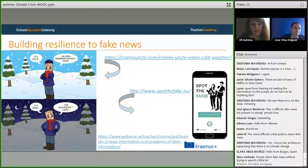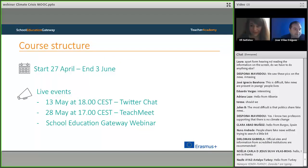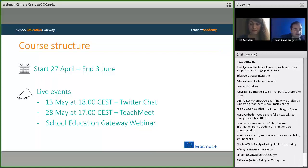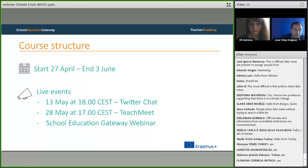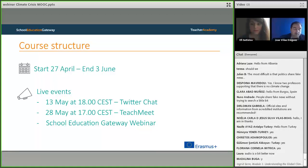Let's go back to practicalities. Jose, would you like to explain the course structure and tell us how we can succeed in this course? The course starts on 27th of April and finishes on 3rd of June. We have different live events: the first one is on 13th of May at 6 o'clock in the afternoon — it's a Twitter chat. Twitter is a popular platform to discuss these kinds of topics, and the topic of the climate crisis is very well known there. We can address the global crisis and sustainability in our classrooms through that chat.